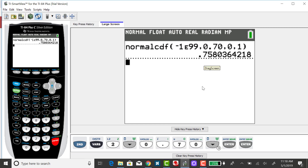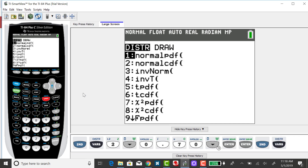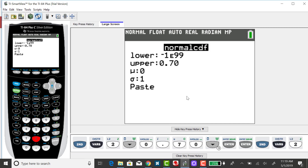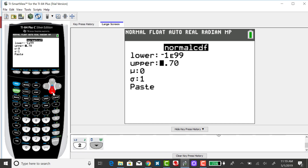My next z-score was finding the area or probability to the left of z equals 1.67. Since that z-score is above zero, I expect the area to be greater than 0.5. Going back to the distribution menu and selecting option 2 again, my lower bound stays as an extremely small number, and my upper bound will be 1.67.